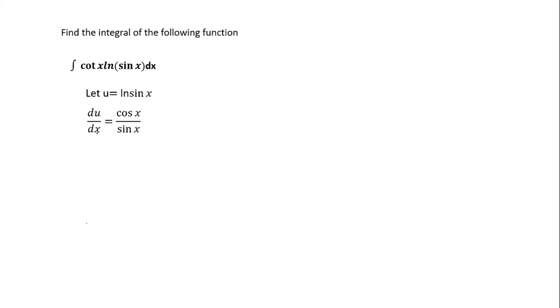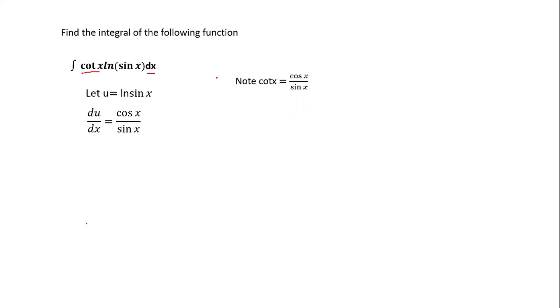Now you try making dx the subject so that you can replace it here, because you are trying to make this du. So you try making dx a subject. Note that in this thing, you know that cot x is now equal to cos x over sin x. So put that in your head because you are going to use it in solving. So now you know that our dx is equal to sin x over cos x du. So now we are going to replace this dx with this whole function.